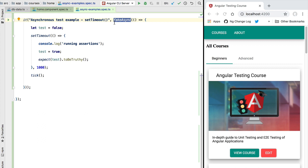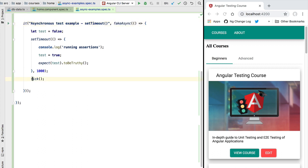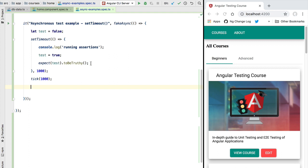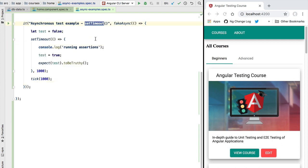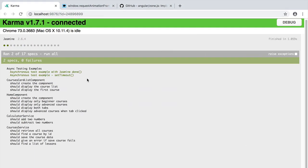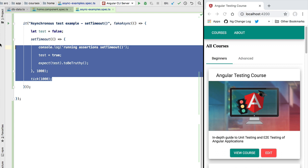To push the clock forward inside a fakeAsync zone, we use the tick API, which is part of @angular/core/testing. tick can only be called inside a fakeAsync zone — calling it outside will throw an error. We pass tick an argument specifying how many milliseconds to advance the clock. In this case, tick(1000) ensures the setTimeout block executes and our assertions run. Running the test now shows it is passing, and we can see in the console that the assertions are indeed being executed.